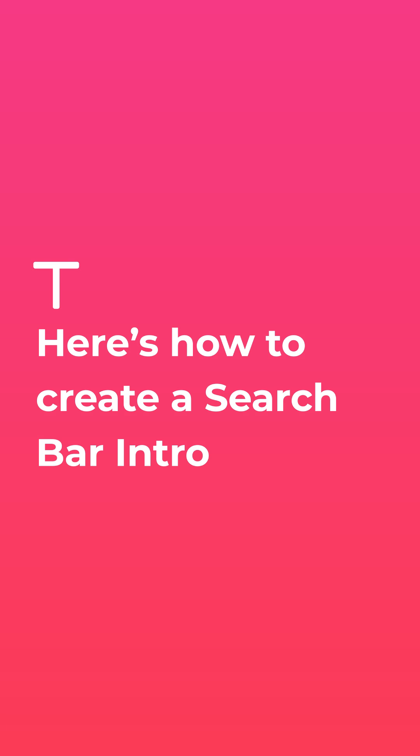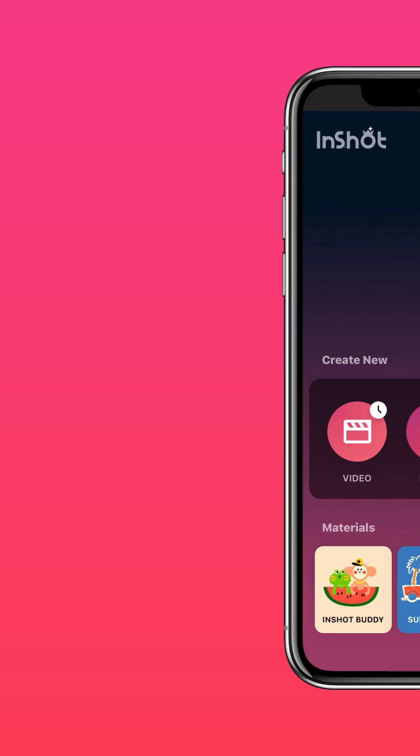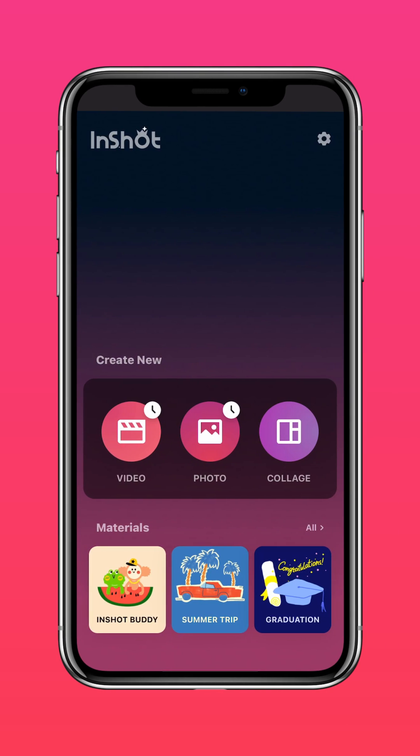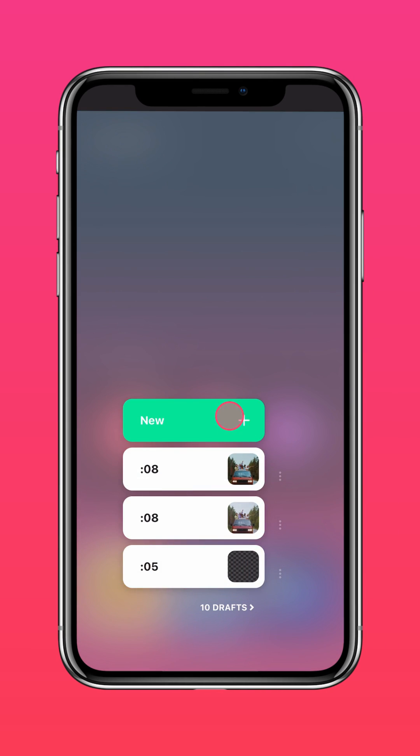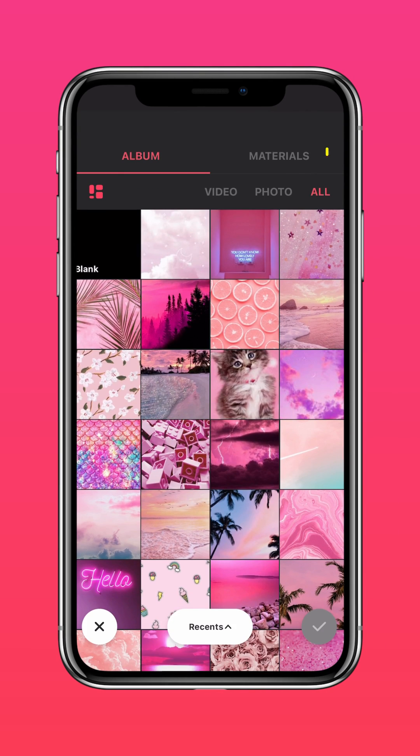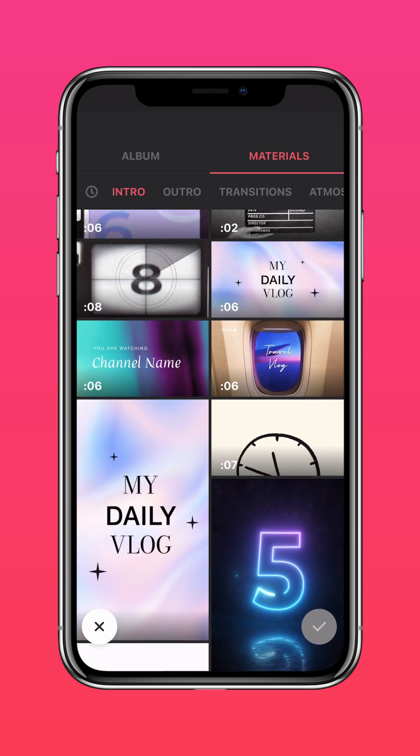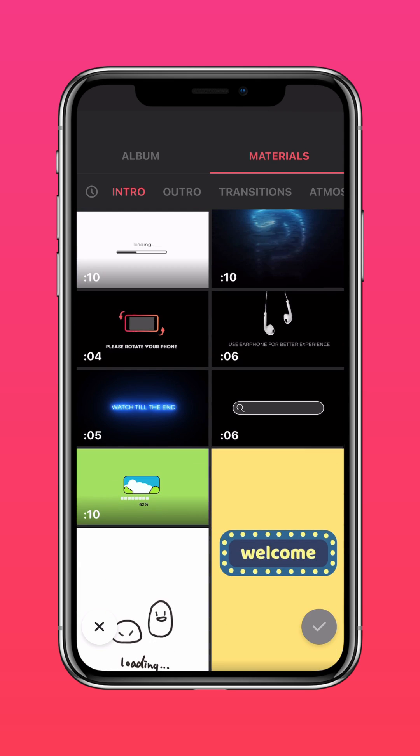Here's how to create a search bar intro. Go to InShot Materials and under Intro click the search bar material.